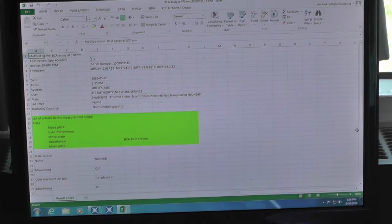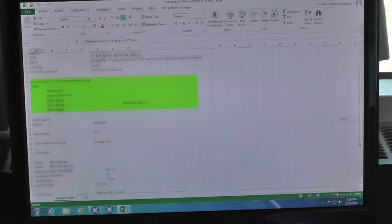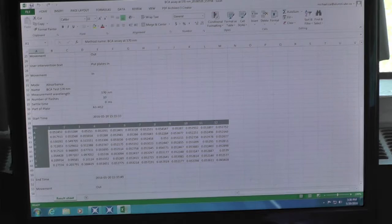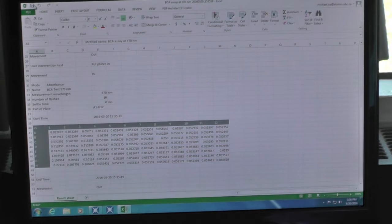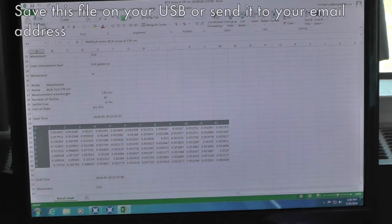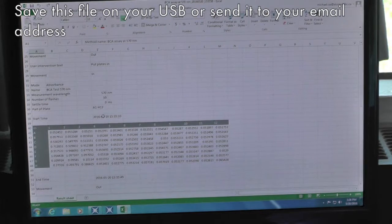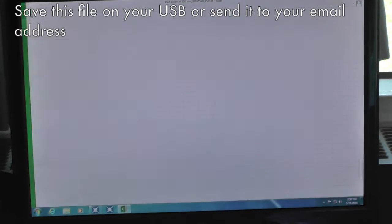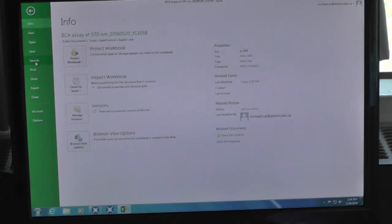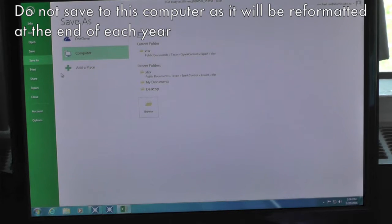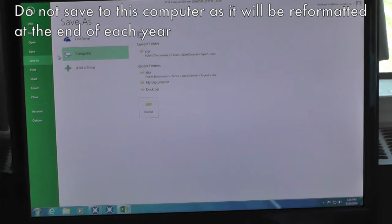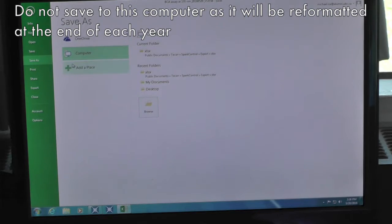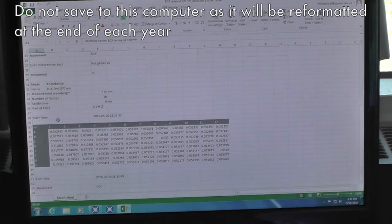An excel file will be automatically generated with the program details and your results. Please save the file on a USB drive or send it to your email. The computer will be formatted at least once a year without notice, so it is advisable not to use this computer for data storage.